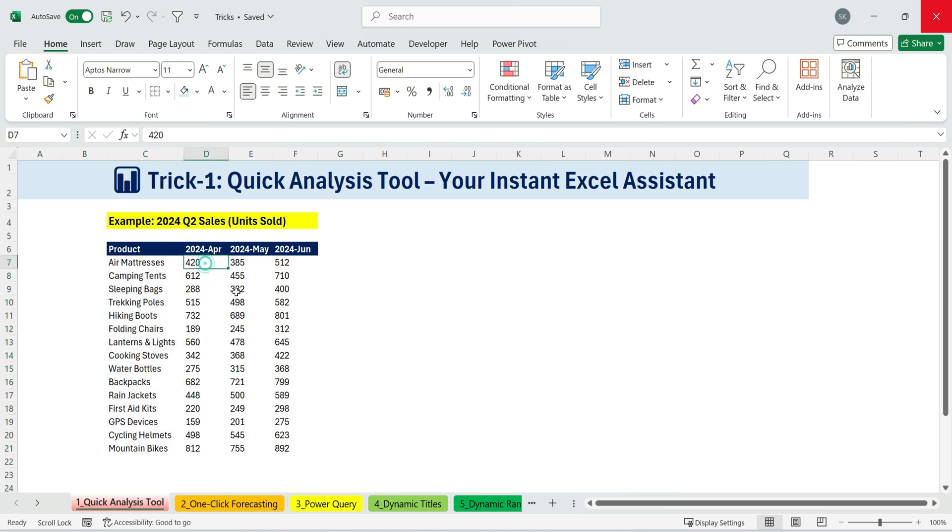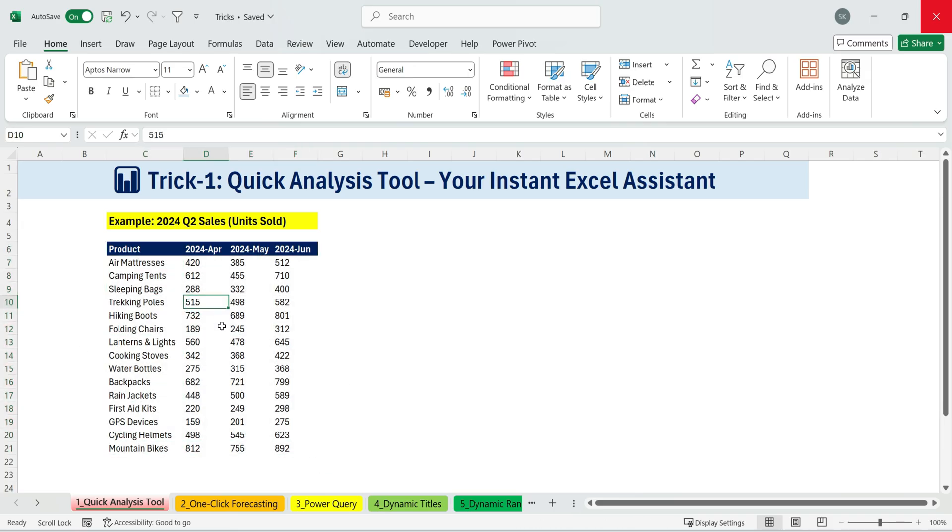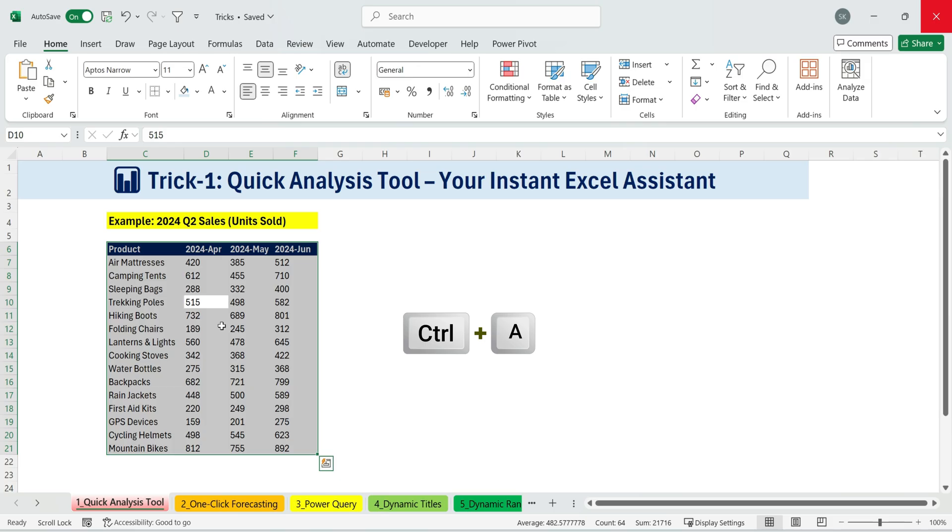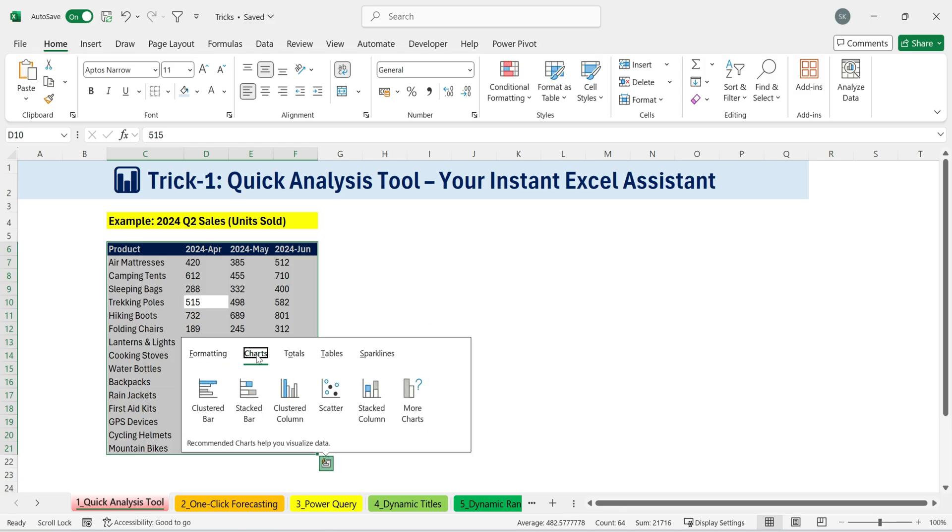Let's say we have units sold for different products, and I want to quickly highlight the values above 600. Here's how fast we can do it. First, I'll press Ctrl plus A to select my data, then Ctrl plus Q to bring up the quick analysis tool. Now, look at all the options we have here.